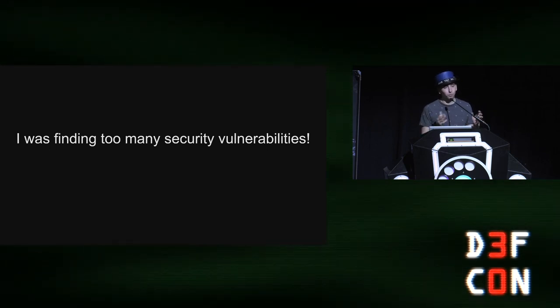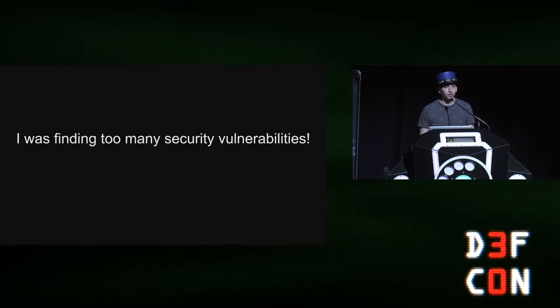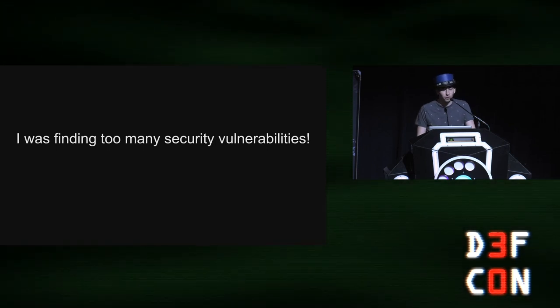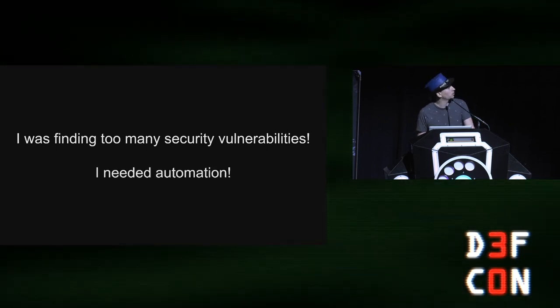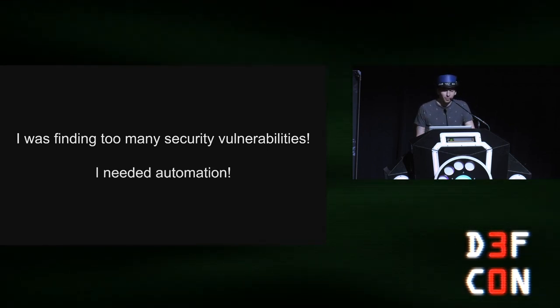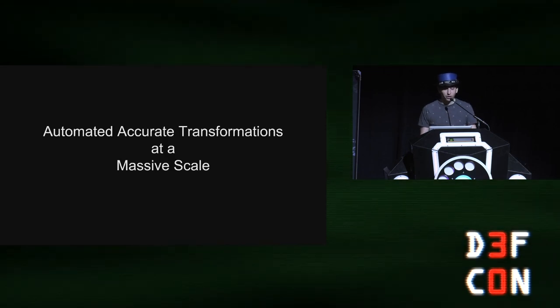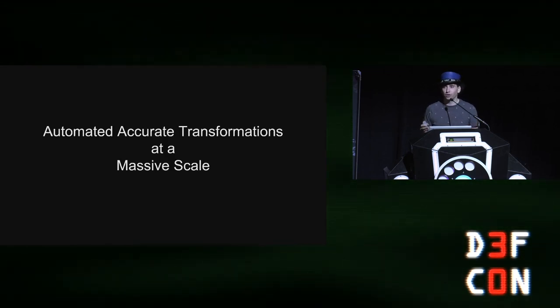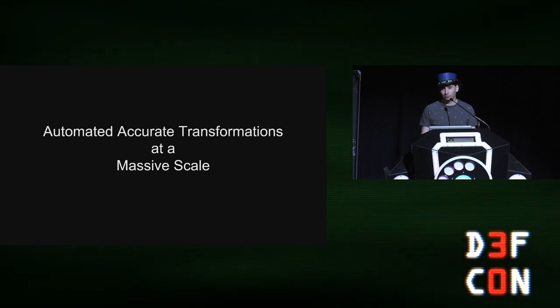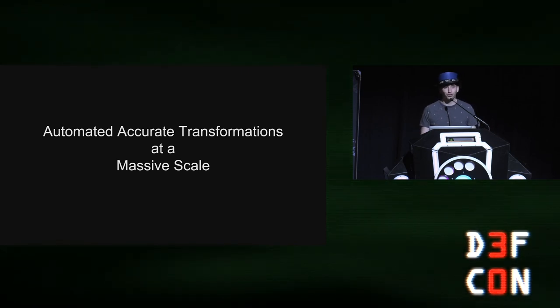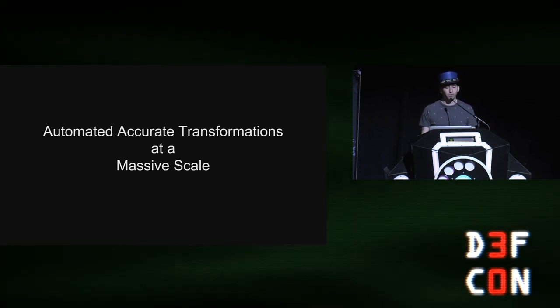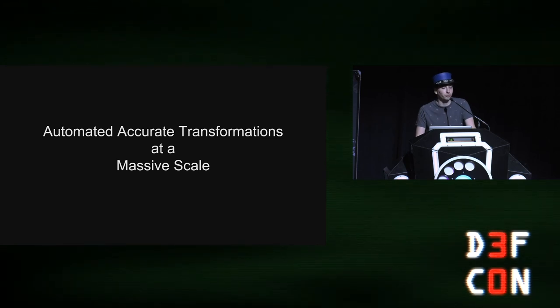This is an example of a CodeQL query for zip slip. I can scroll through pages of these results across open source. In fact, GitHub gave me a list of 900 projects that were potentially vulnerable to zip slip. So if I'm finding too many vulnerabilities, how do I fix this? How do I, I can report one by one. I have to pick out which projects are worth reporting to. Or I need automation.